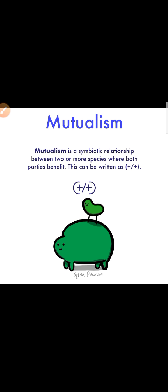First one we will discuss is mutualism. From the name it is clear that it is an association between individuals of two species. When both species get benefited, that's why you can see I have written plus plus.